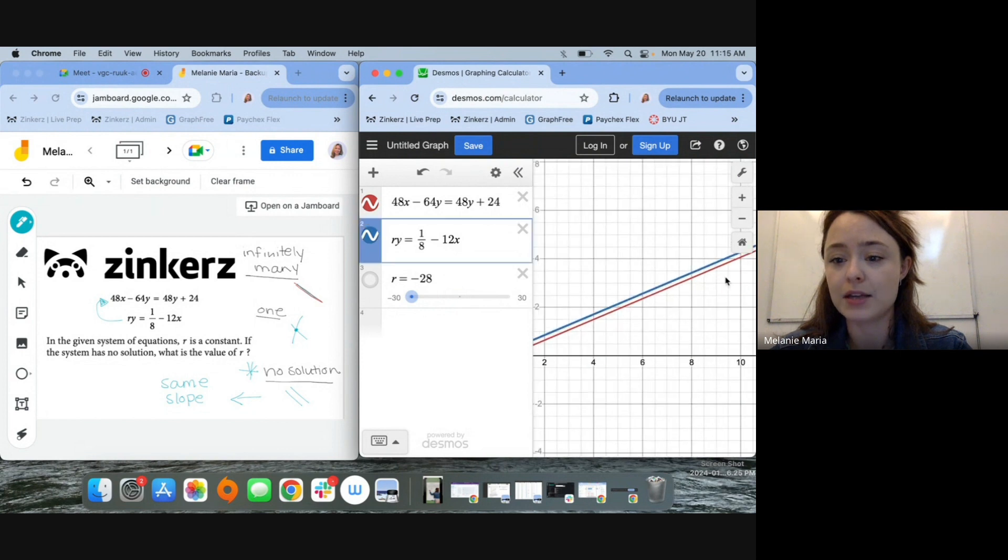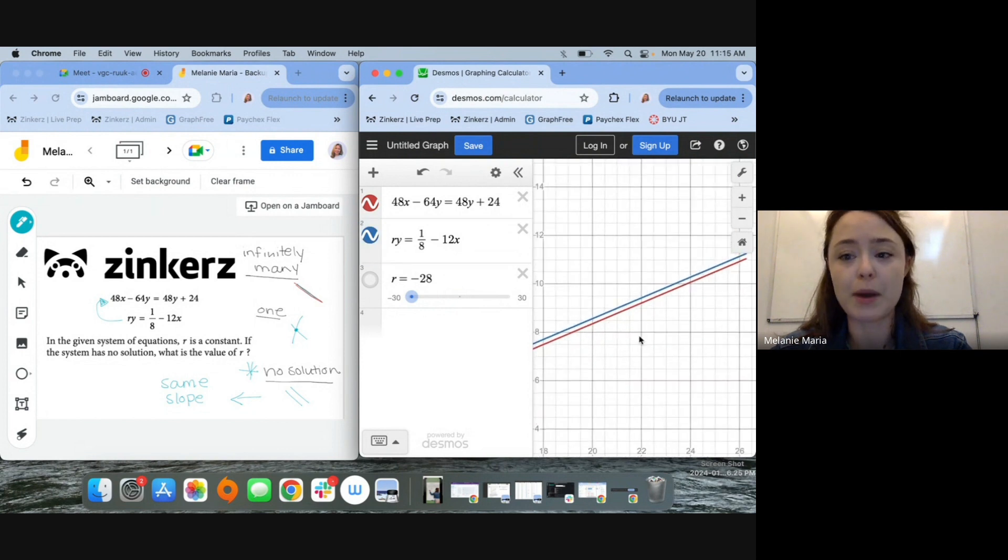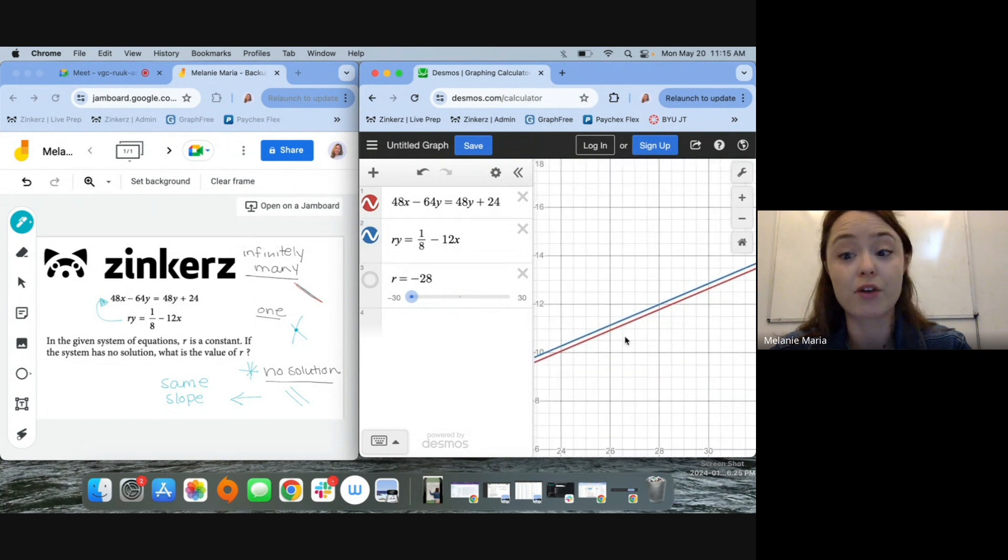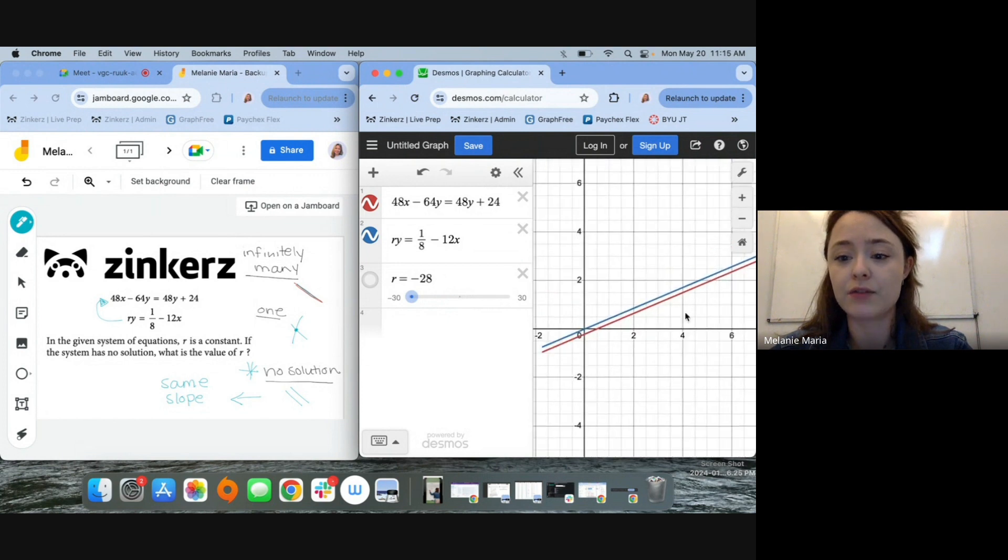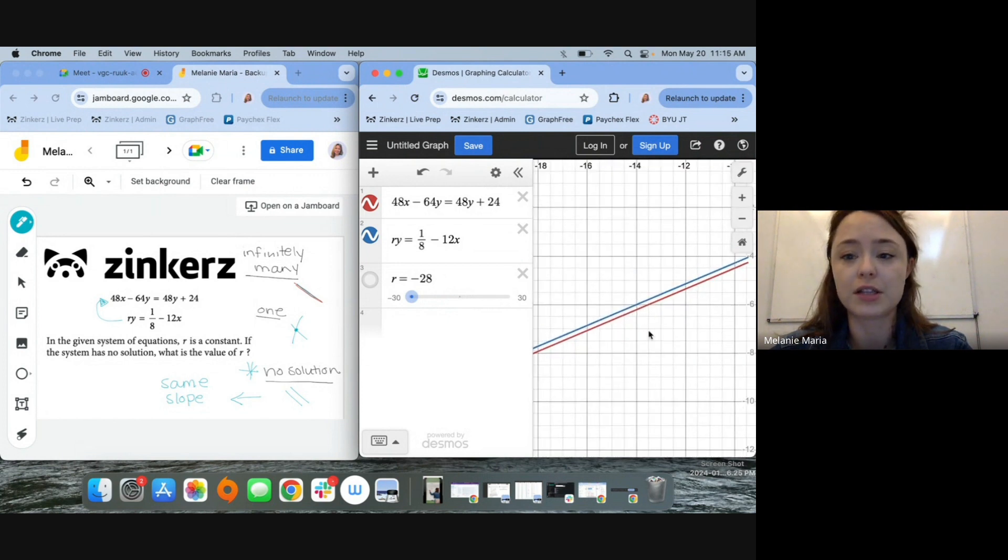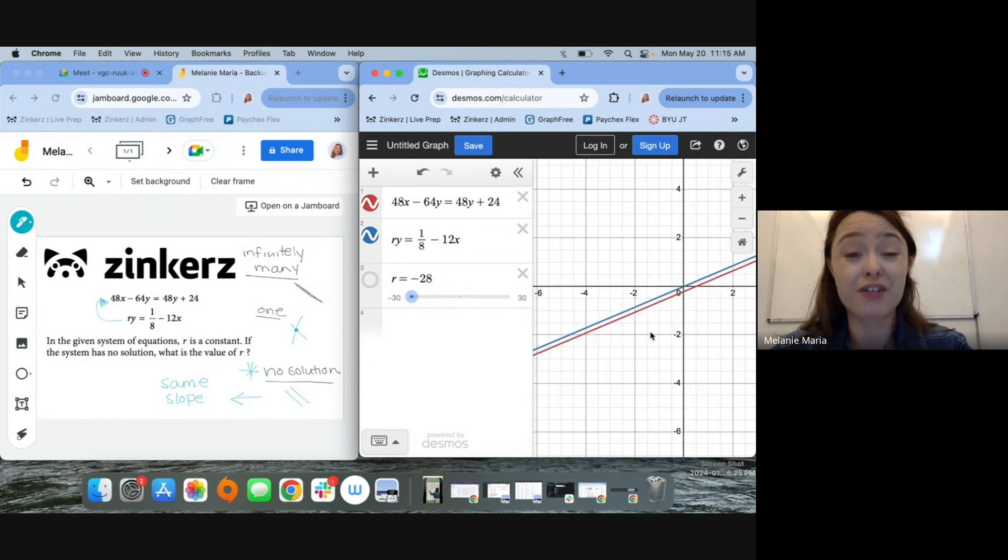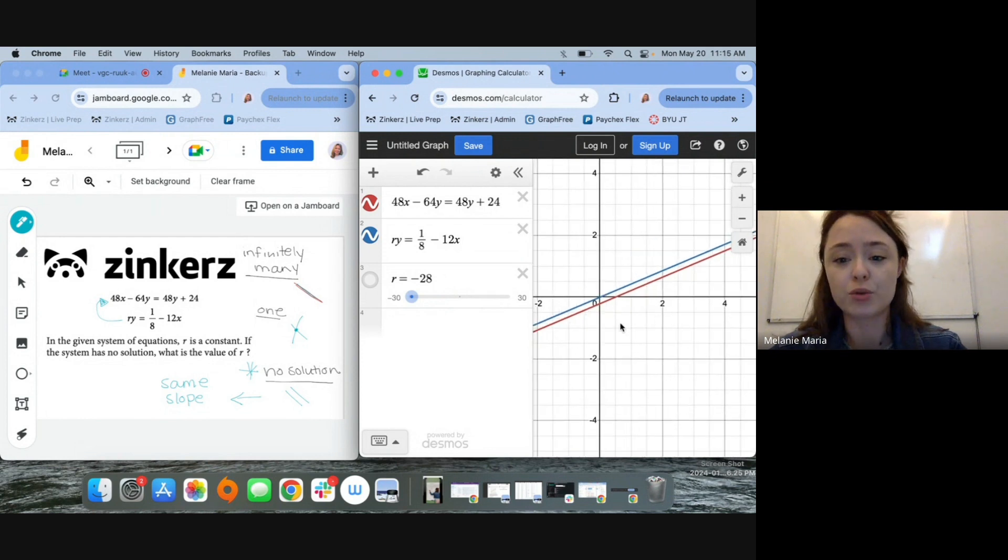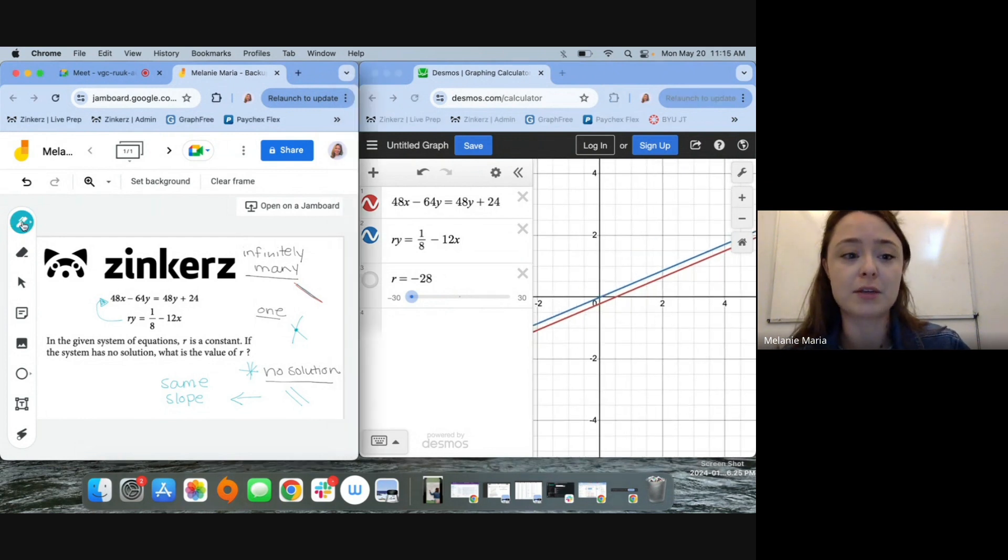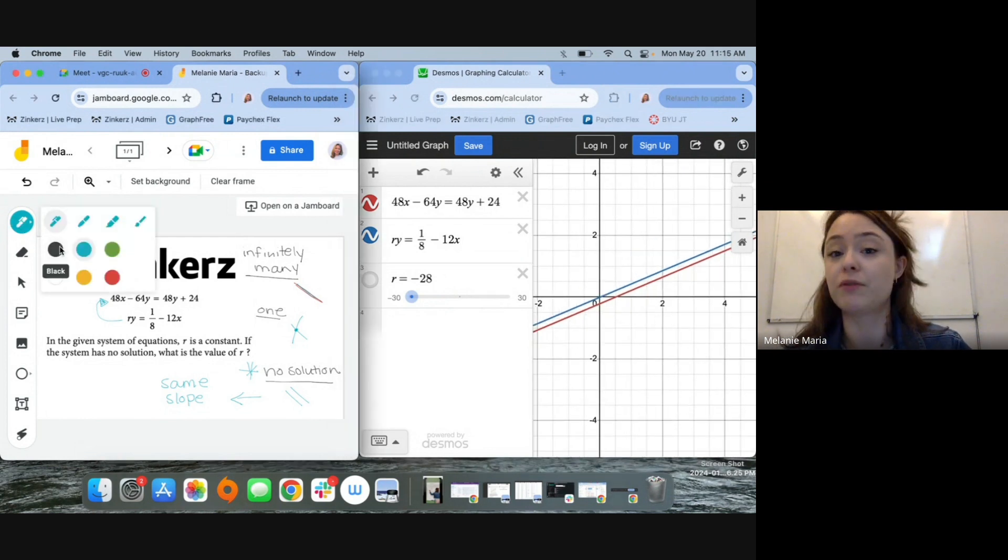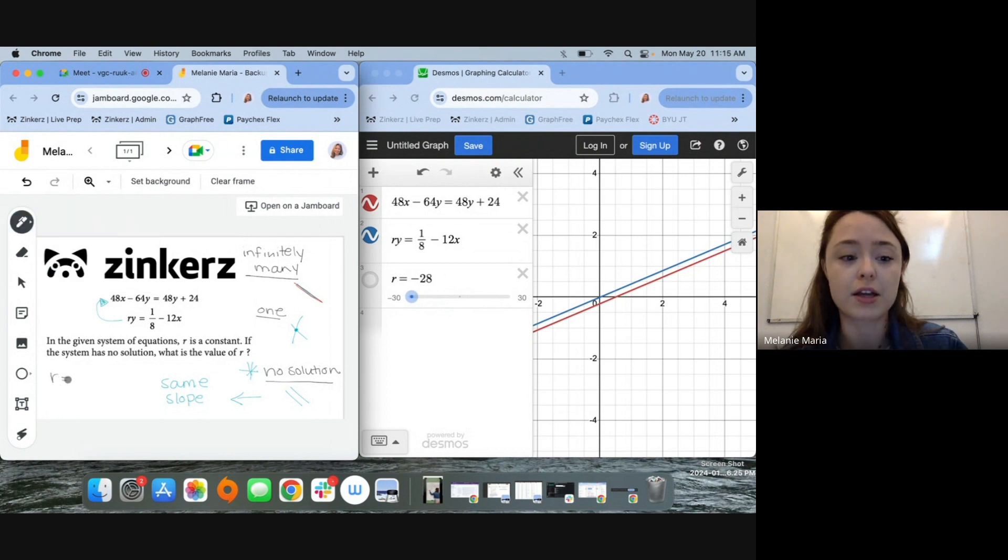what I'm getting is two perfectly parallel lines. They're never going to intersect. I can zoom all along this line and see that they are, in fact, never going to touch. So in this case, I know that the value of r that's going to make this system of equations have no solutions is r equals negative 28.